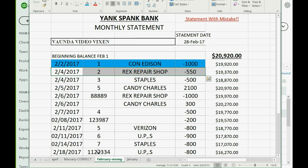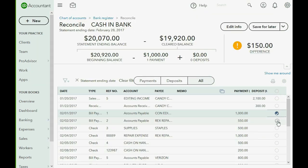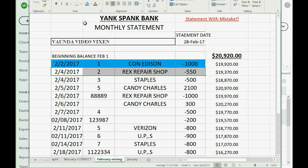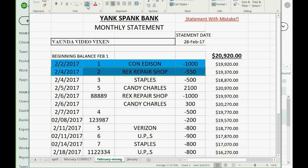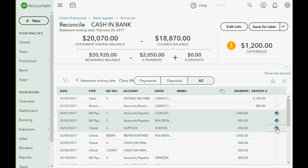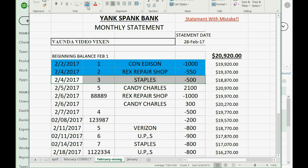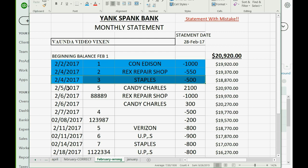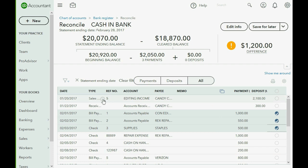Check number two — $550 to Rex Repair — is there, so we mark it off and then highlight it in Excel. Check number three for $500 to Staples is also there, so we mark it off and tell Excel it's in QuickBooks Online. Now look at this: Candy Charles, $2,100 — this was an outstanding deposit from the previous month, January, that cleared in February.